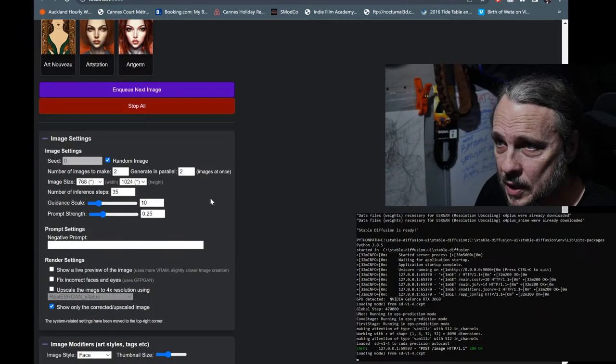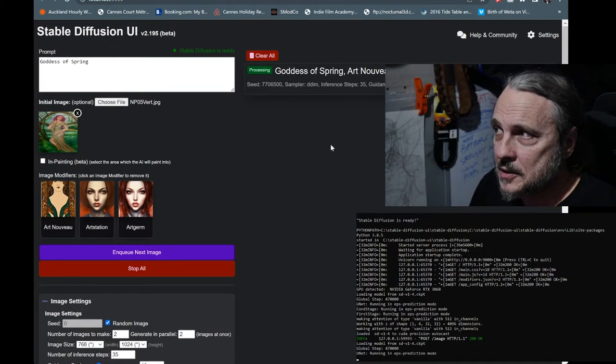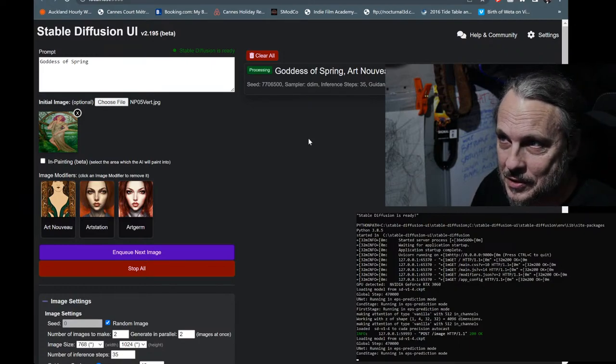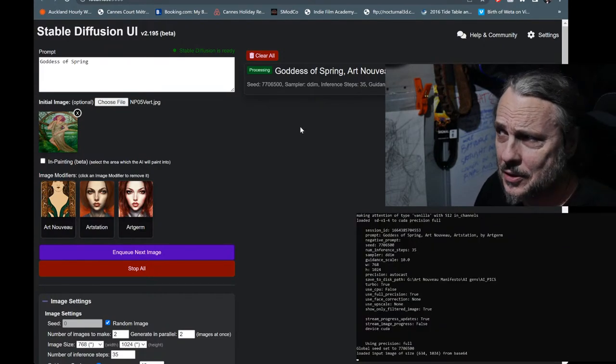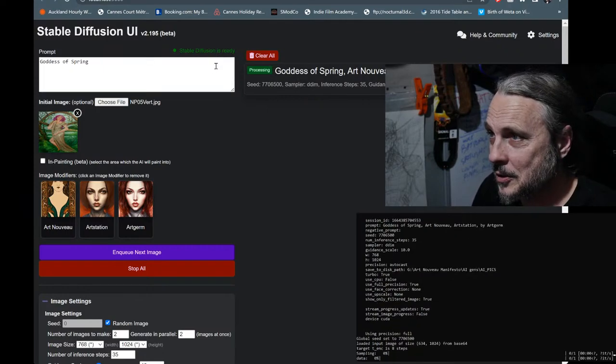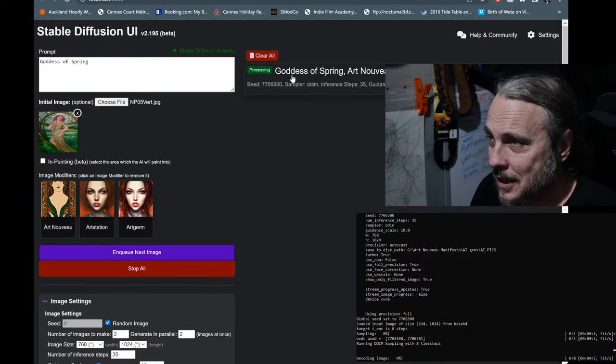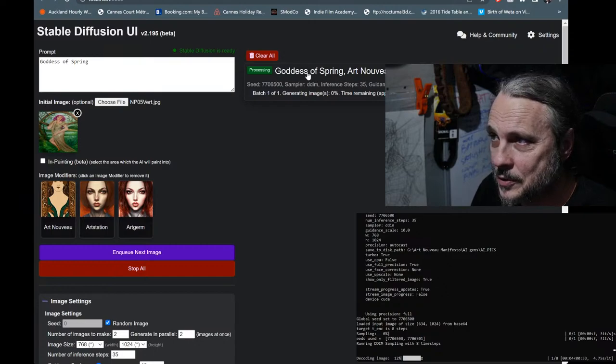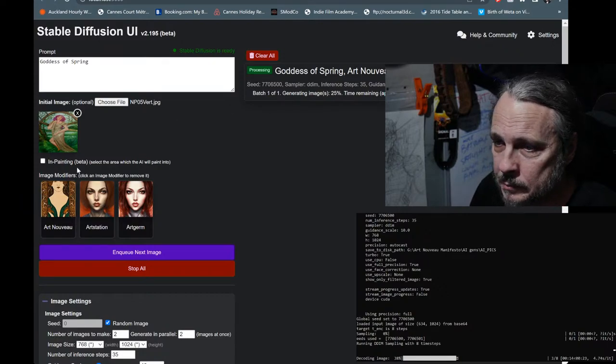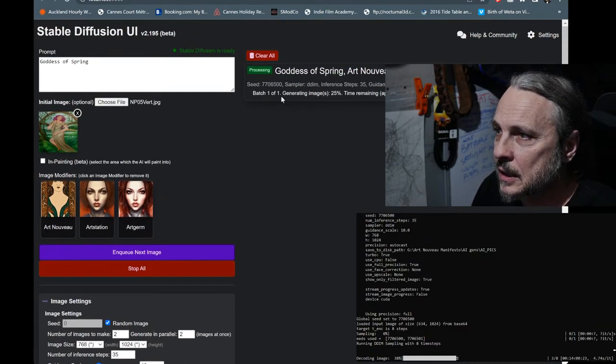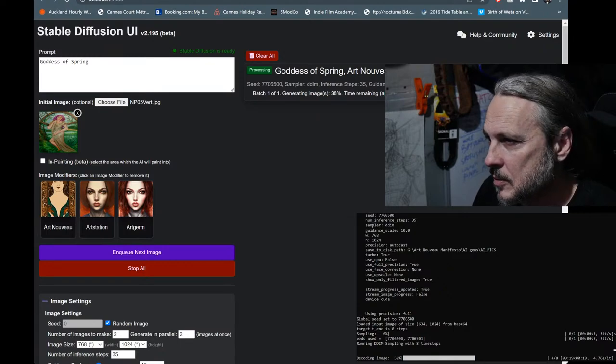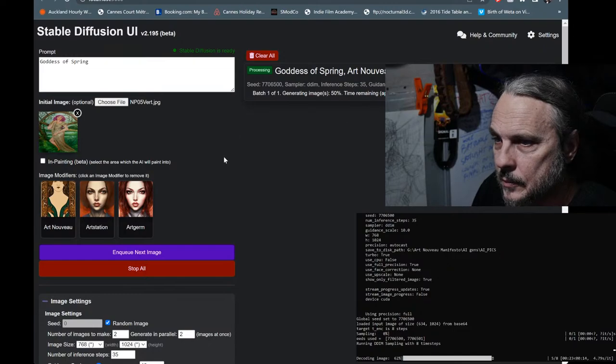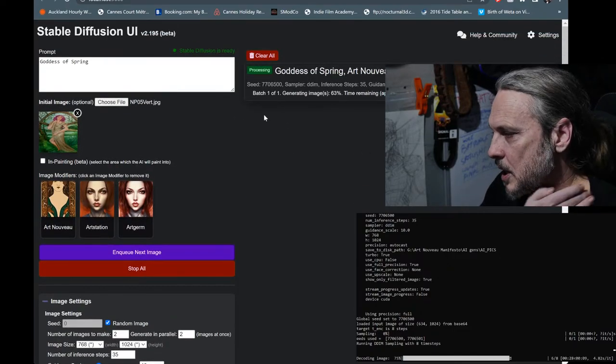Now we're going to click on make image. Since I last did a live stream using the software, it has changed, and that was only 48 hours ago. So in the last 48 hours, they've added this menu here, or this little window here, which shows the process. It shows the current job. So this is a prompt - goddess of spring, Art Nouveau, Art Station by Artgerm. That's the seed and all the information there that is loaded in with the image settings. And that's where it's at with the processing at the moment. And it's going to take 23 seconds to finish that, which is pretty quick.